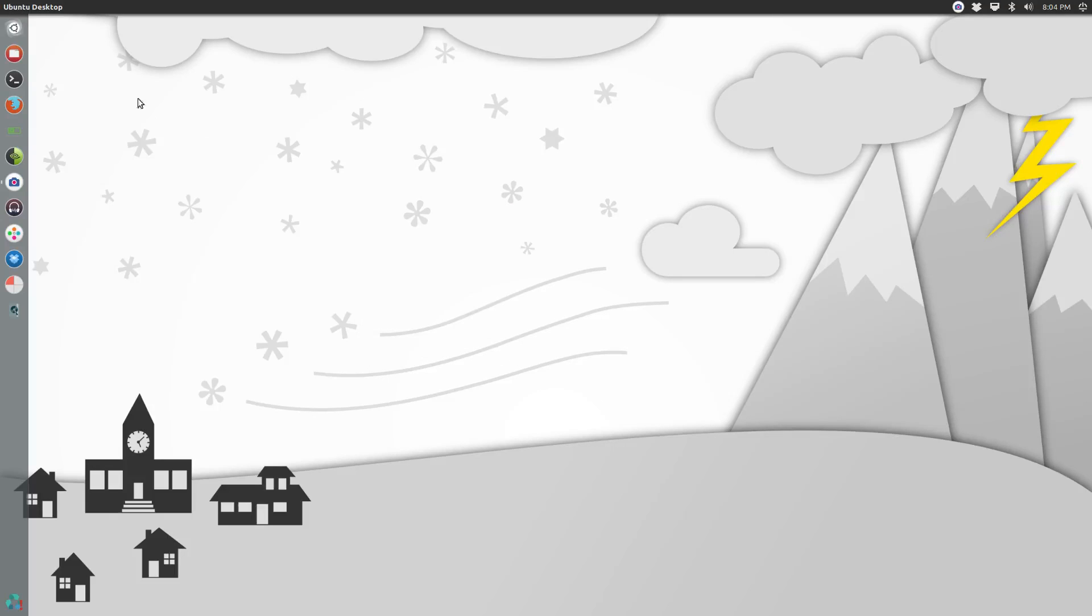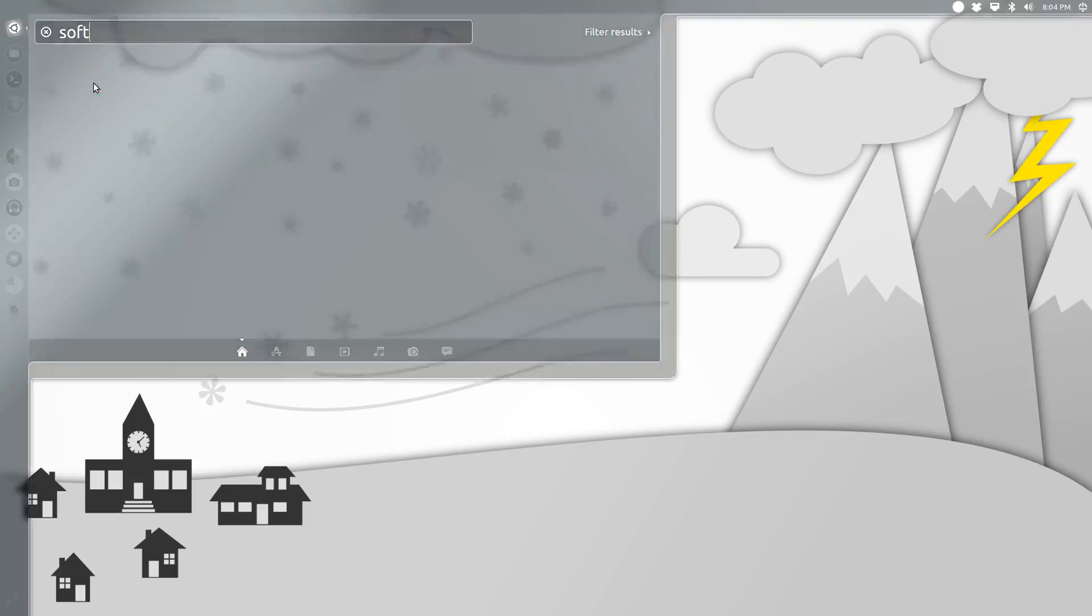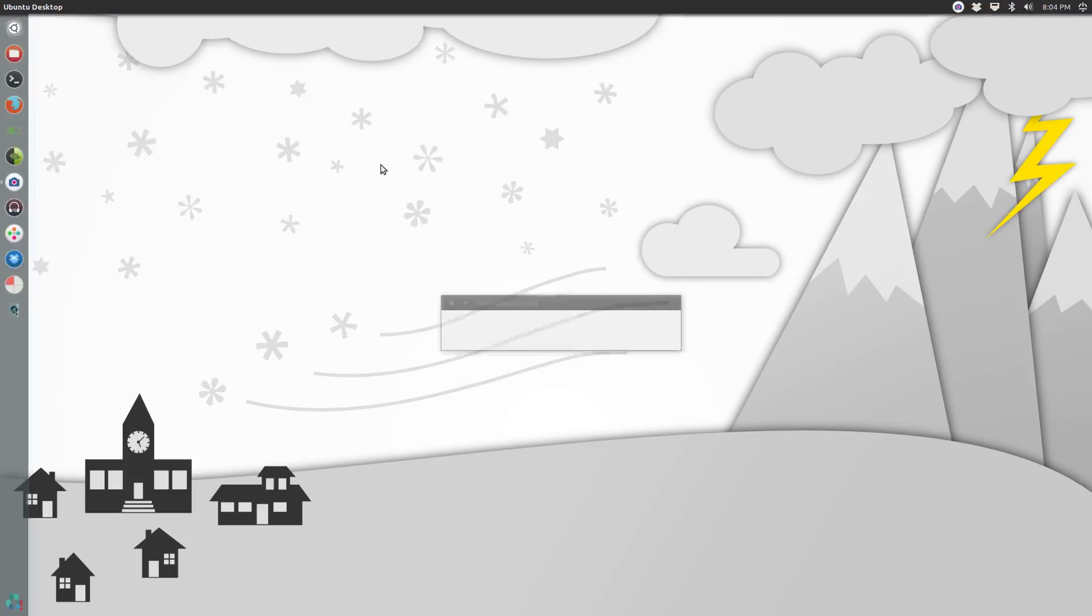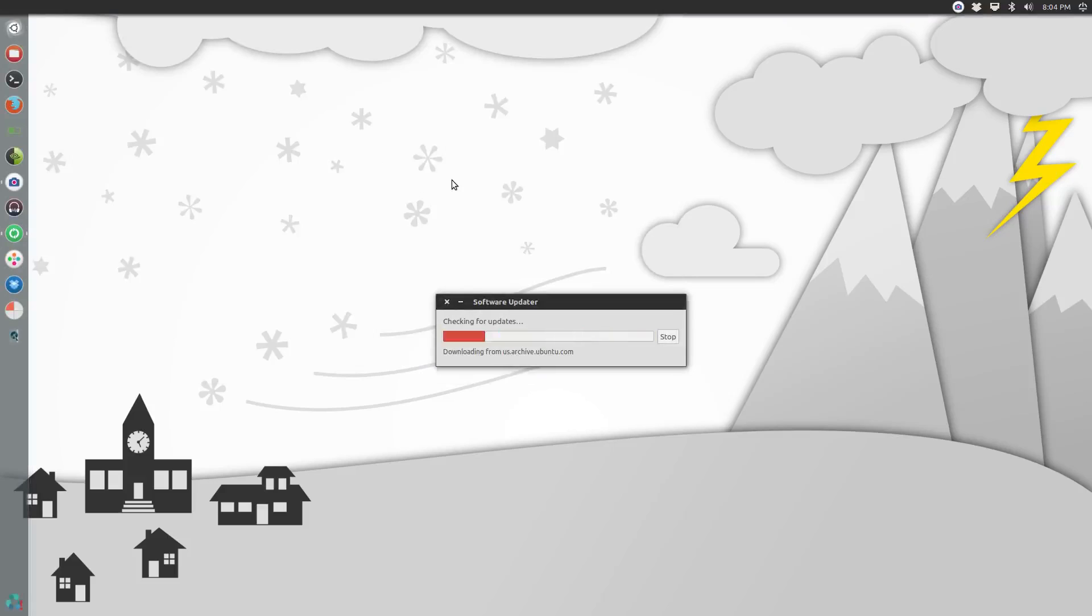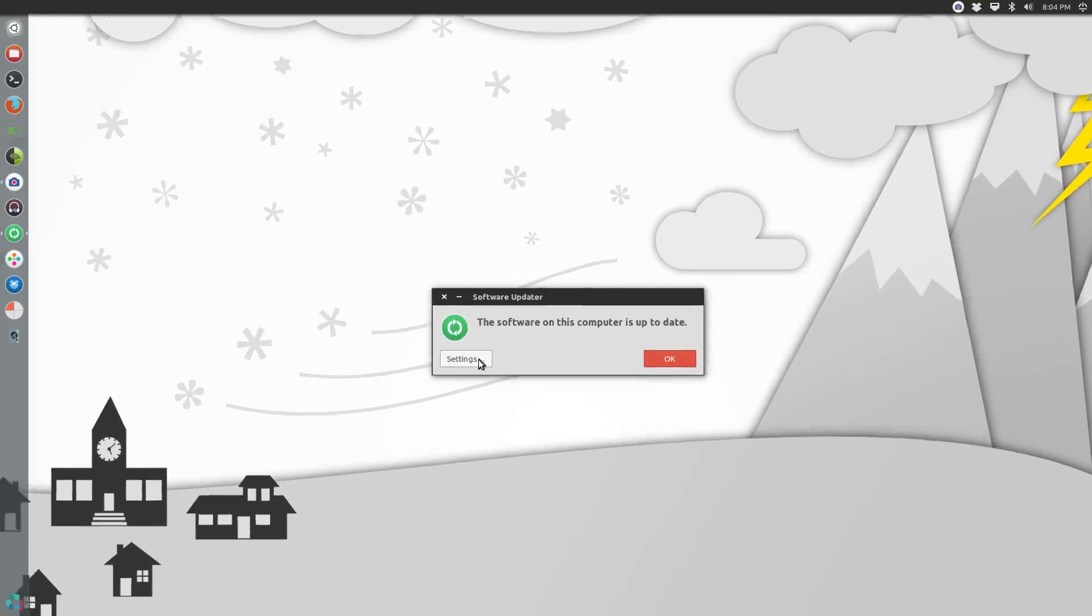Come over here and open up the dash, search for software, select the software updater. Right now it's going to check to see if there's any software that needs updating. In my case everything's up to date, so you're going to select right here where it says settings.